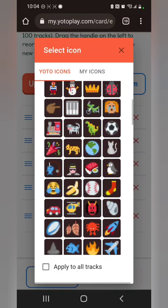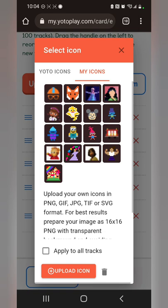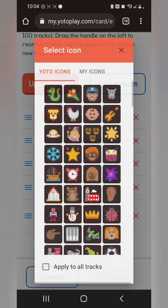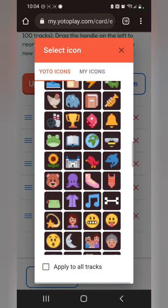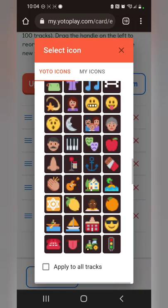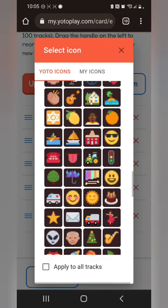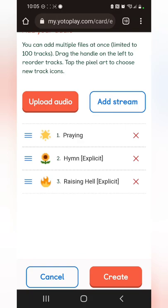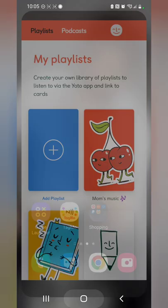There's a Yoto icon website where I found icons for my other playlists. I'm just going to pick some random ones here. I probably should have done praying hands for the praying one — but you get the point. Then you hit 'Create.'